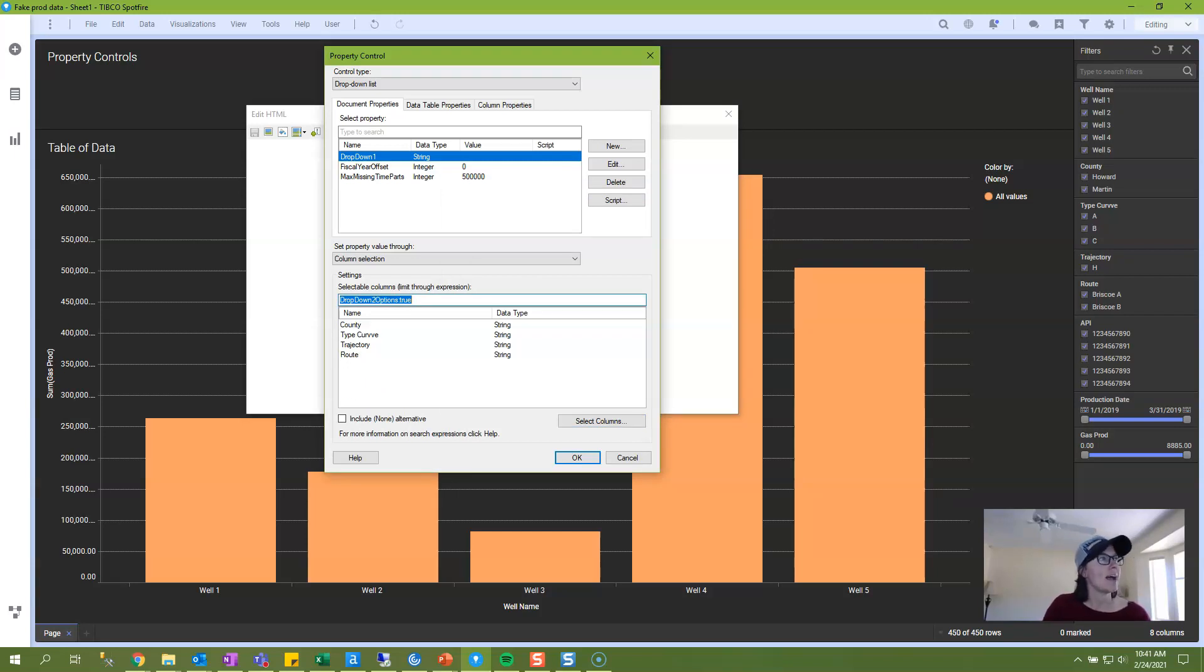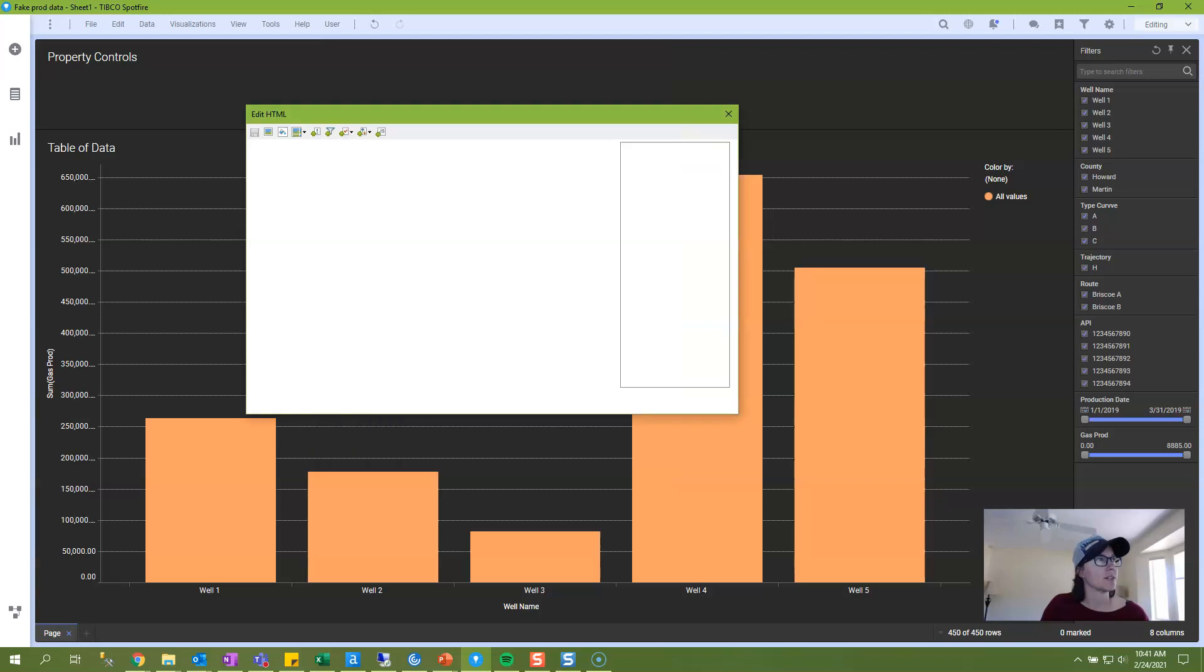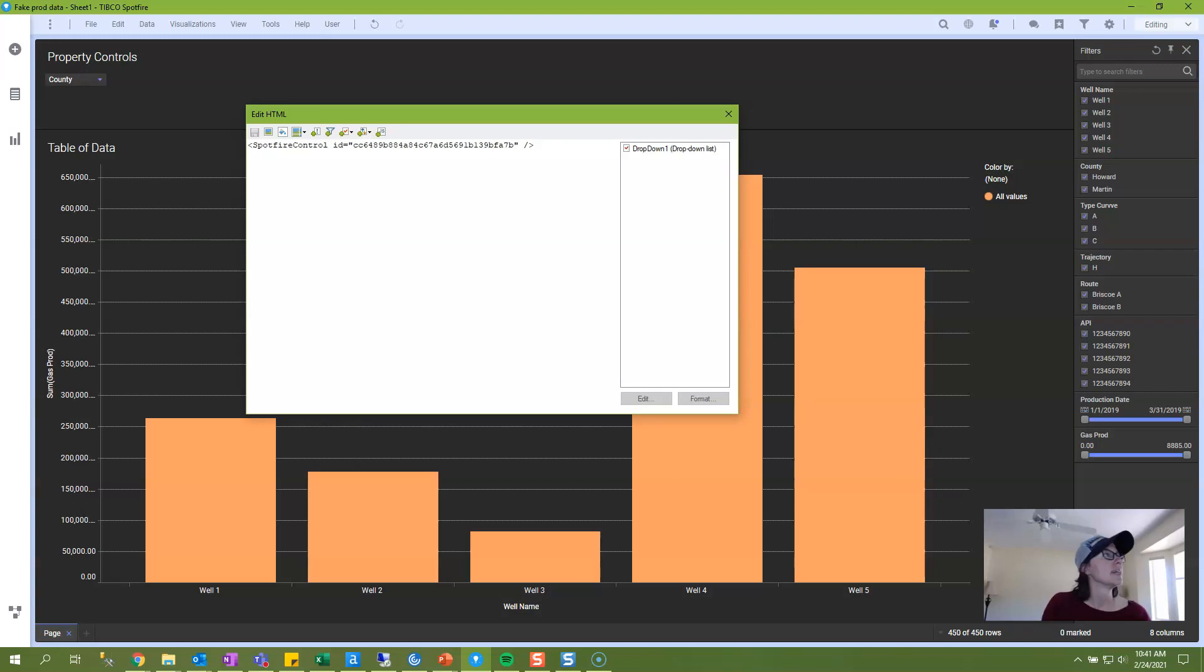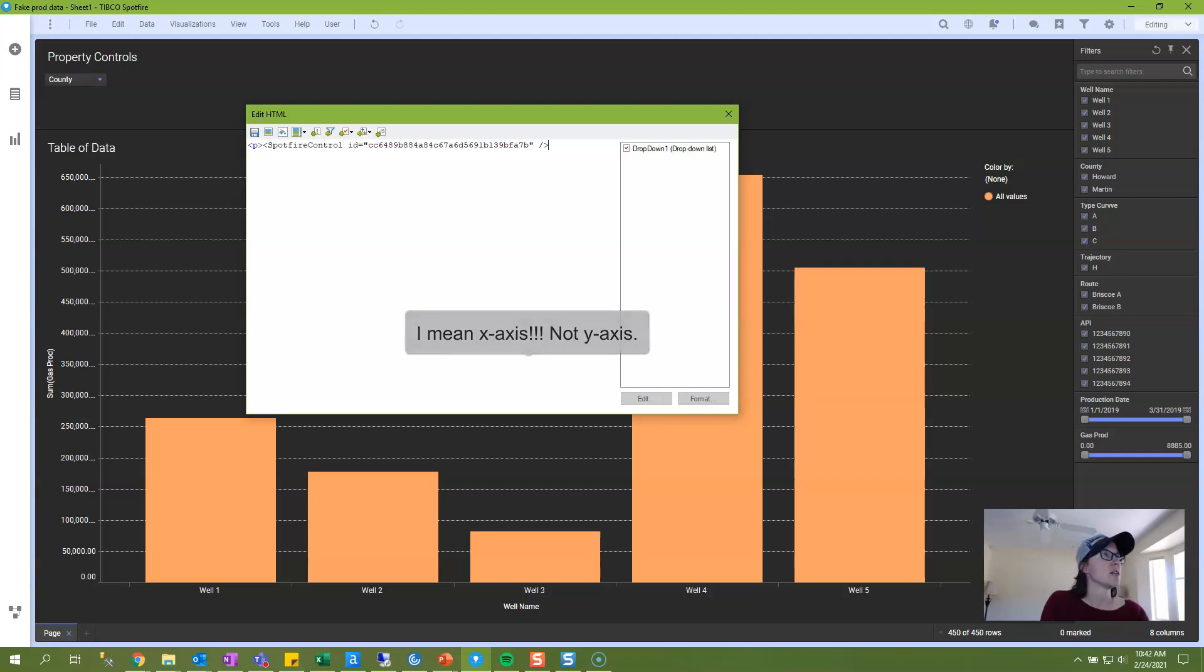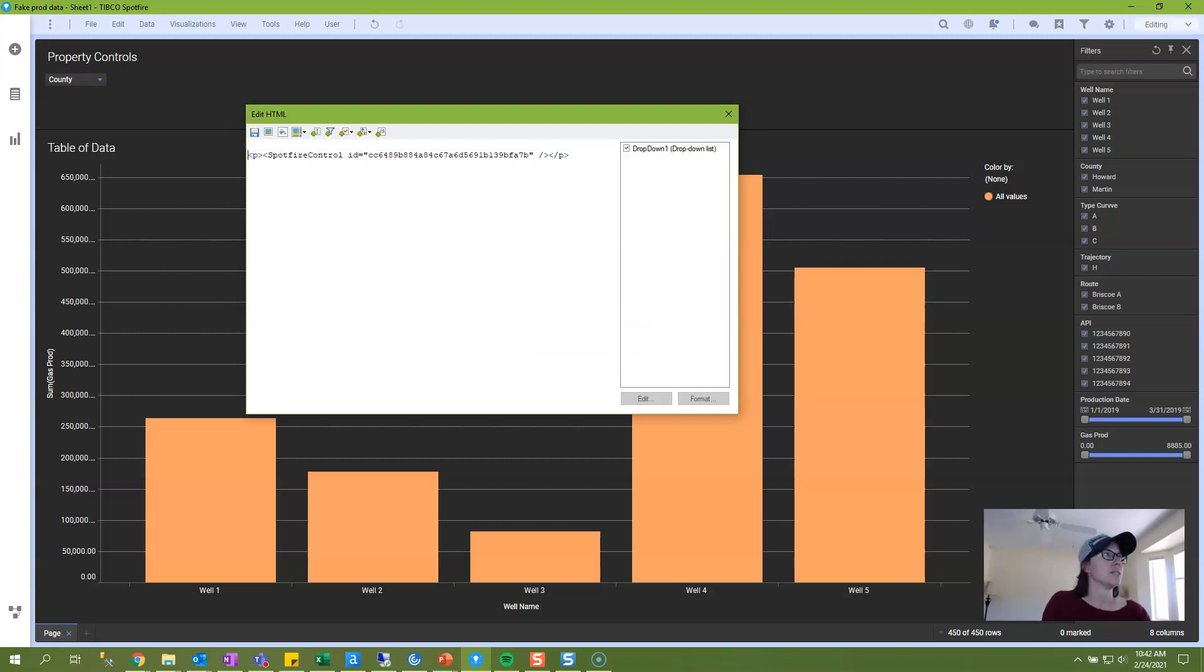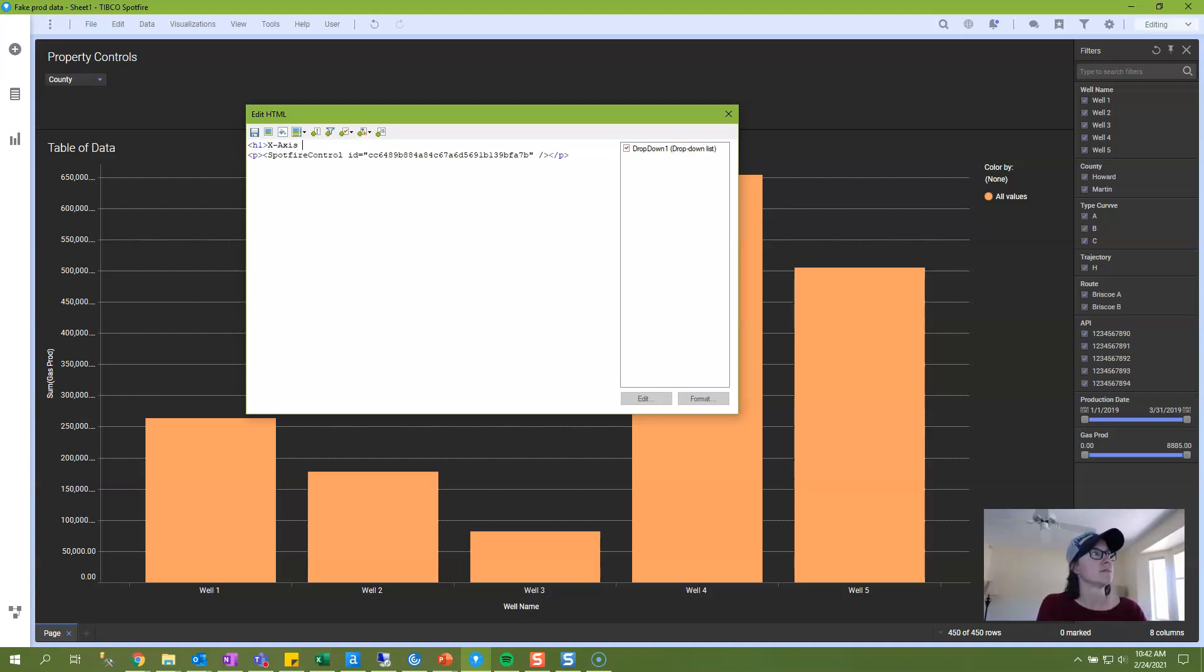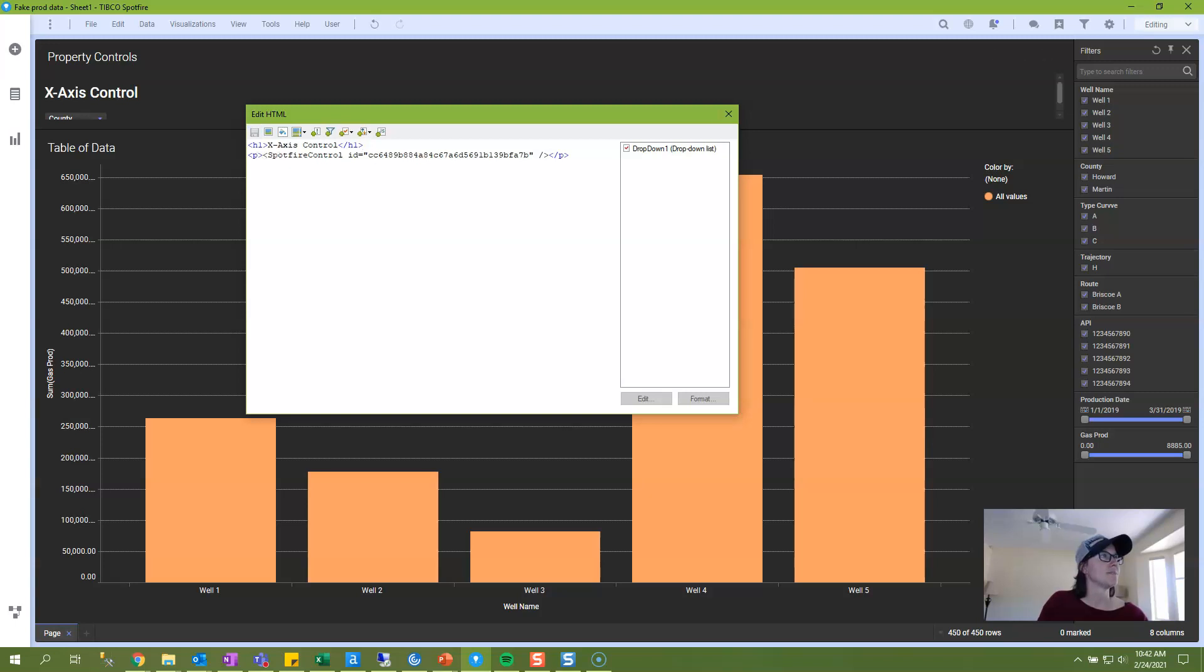And now I have a drop-down property control. If I click OK, you'll see that this is now populated in my text box. And we are going to attach this to the y-axis of the visualization. So I'm going to add a little bit of explanation to my text area. I will save it.